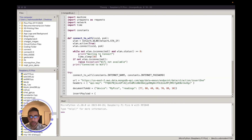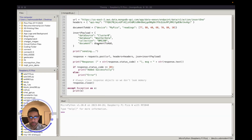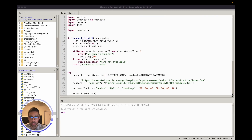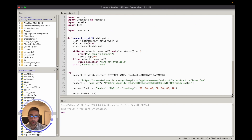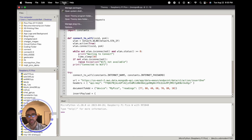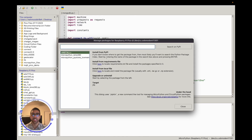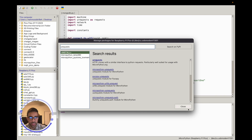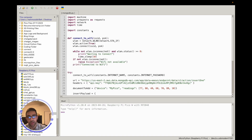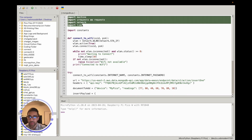Now let's look at the MicroPython code for the Raspberry Pi Pico W. It's a simple script with a series of imports. The most important one is 'urequests,' which we need to make API calls. This likely comes with MicroPython for the Pico W, but if not, go to Tools → Manage Packages, search 'urequests,' and install it.